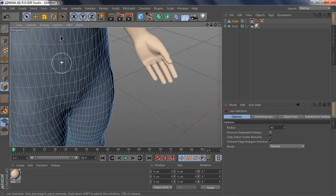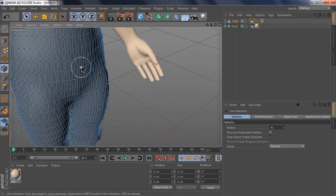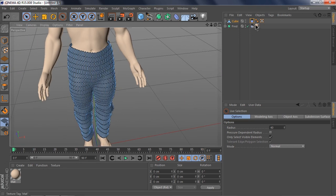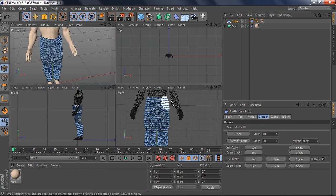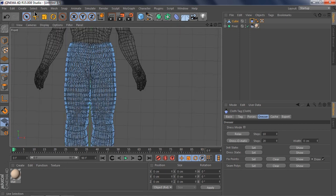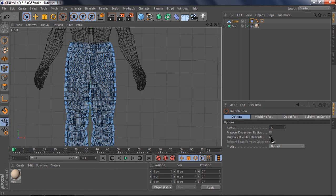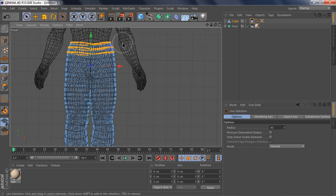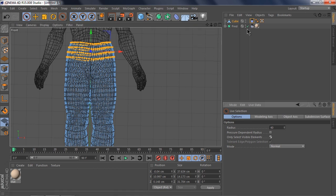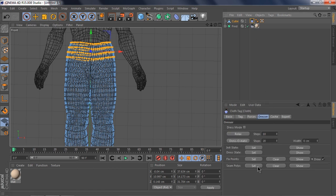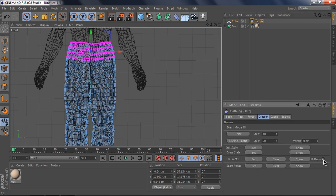Now to make it more dynamic, go into point mode and select the points you want to fix. Go to the front view, in the settings uncheck 'Only Select Visible', and select the first three or four points. Make sure you click on that, go into the Dresser tab, click 'Set Initial Fix Point', and make sure the draw option is checked.